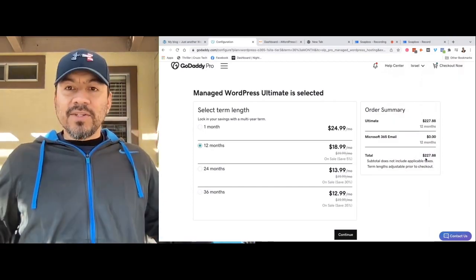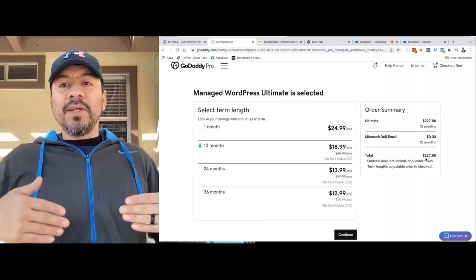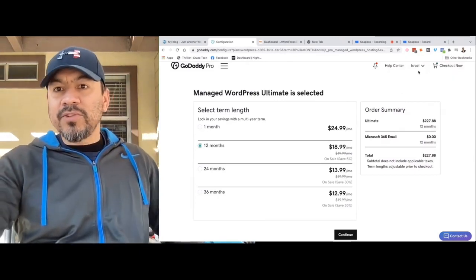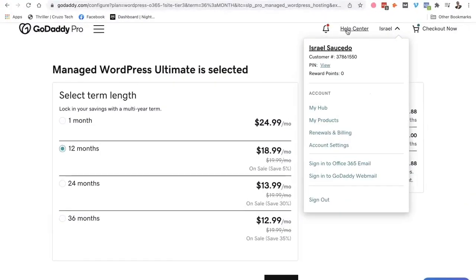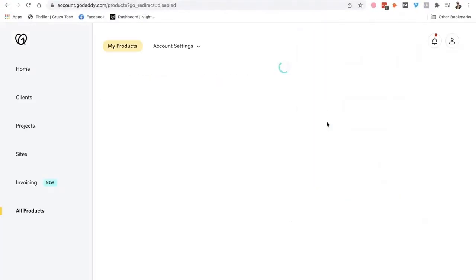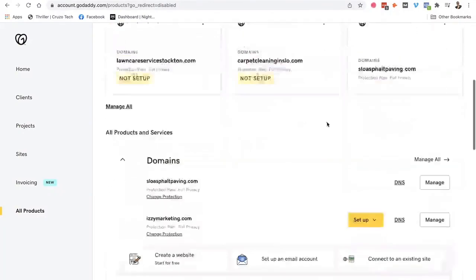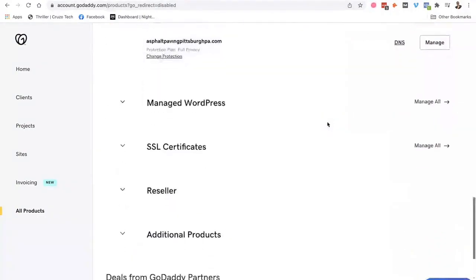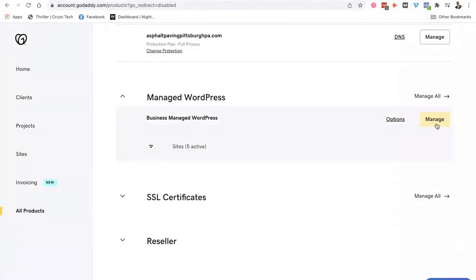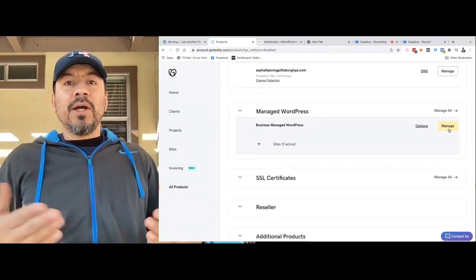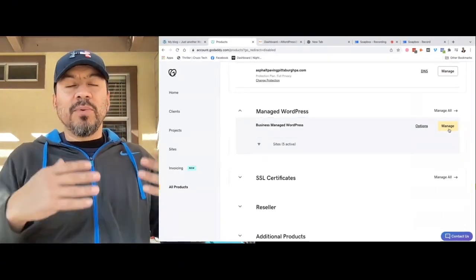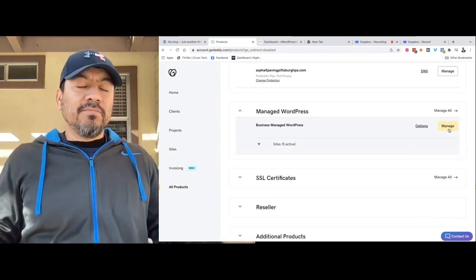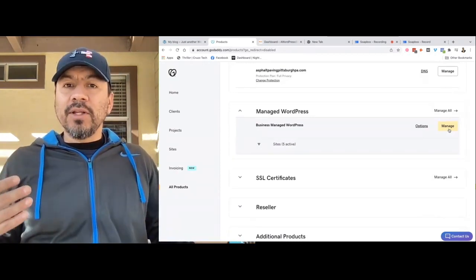And then what ends up happening is you go on to your products. Once it's all paid for, you go on to your products. Mine's going to have a lot more because I do a bunch of other stuff. But you're going to Managed WordPress. And then you'll have one, and you'll set it up. You click Manage. And then Google's going to ask you, do you want to set one up? It's going to tell you what region. Just put North America. And just hit Set It Up. And you get started.